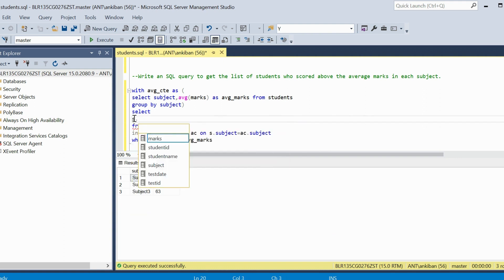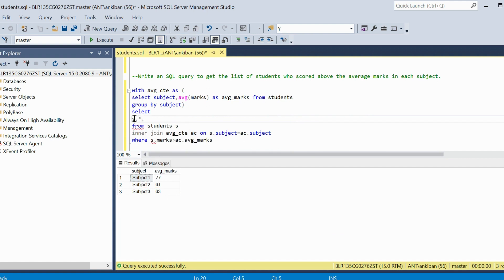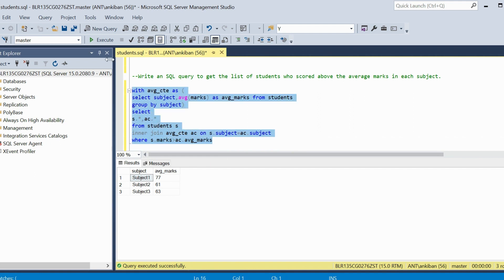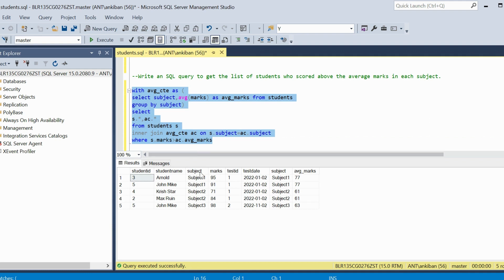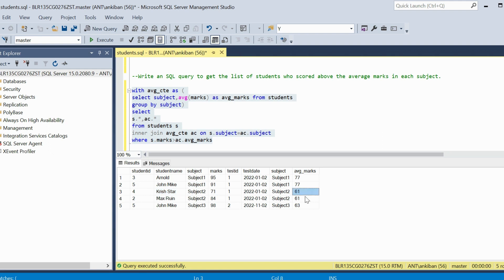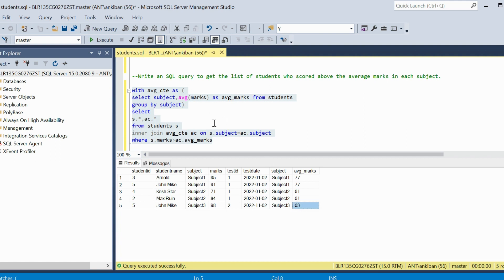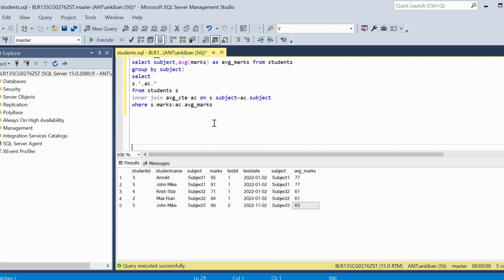Let me do s.star and ac.star and see the answer. So we got these students whose marks are greater than average marks in each subject. Average marks is 77 in subject 1, so these two students have more than average — 95 and 91. Similarly, Krish has 71 marks in subject 2 and the average marks is 61, so 71 and 84 are above average. And for subject 3, this student got 98 while average marks is 63. That's the answer to the first question.